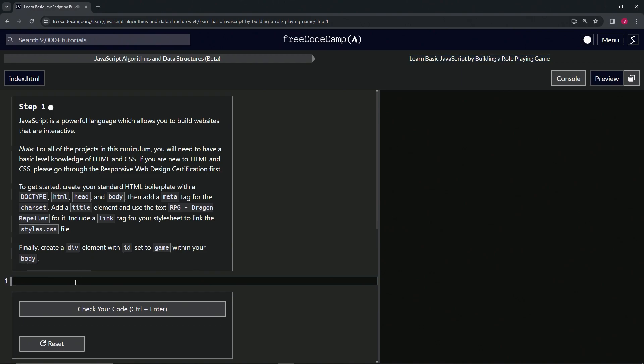So we'll start with a doctype and we'll do the opening angle brackets. We'll have the exclamation point capital DOCTYPE like this. Then we'll close it off and we'll have inside here HTML after that.